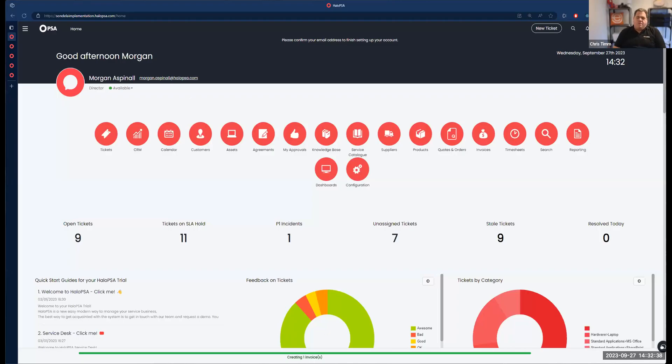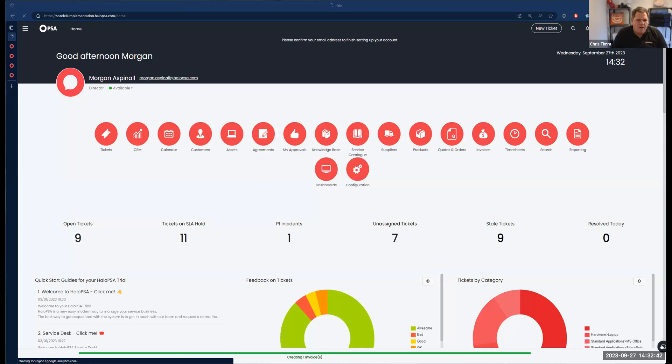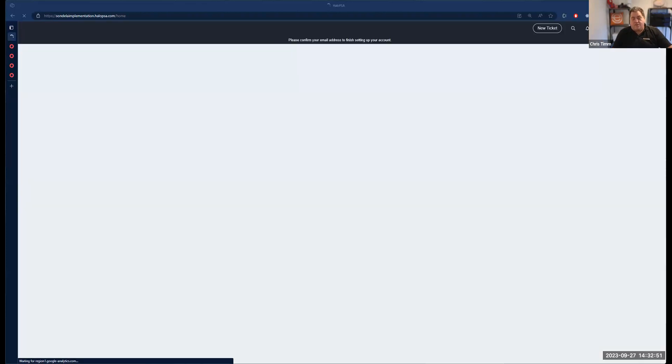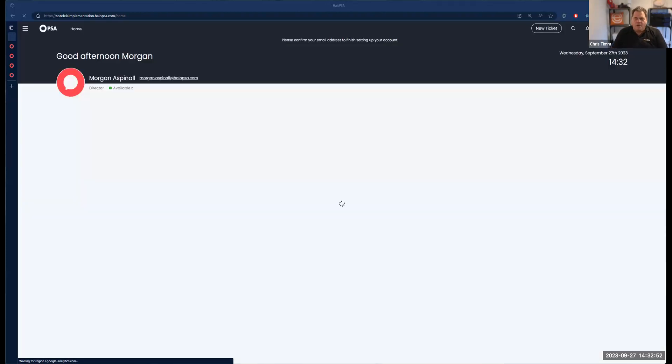Hi everyone, and welcome to another installment in our Halo implementation series. With me today, again, I have my absolute favorite person at Halo, Mr. Morgan Aspinall. Good to see you again, Morgan.